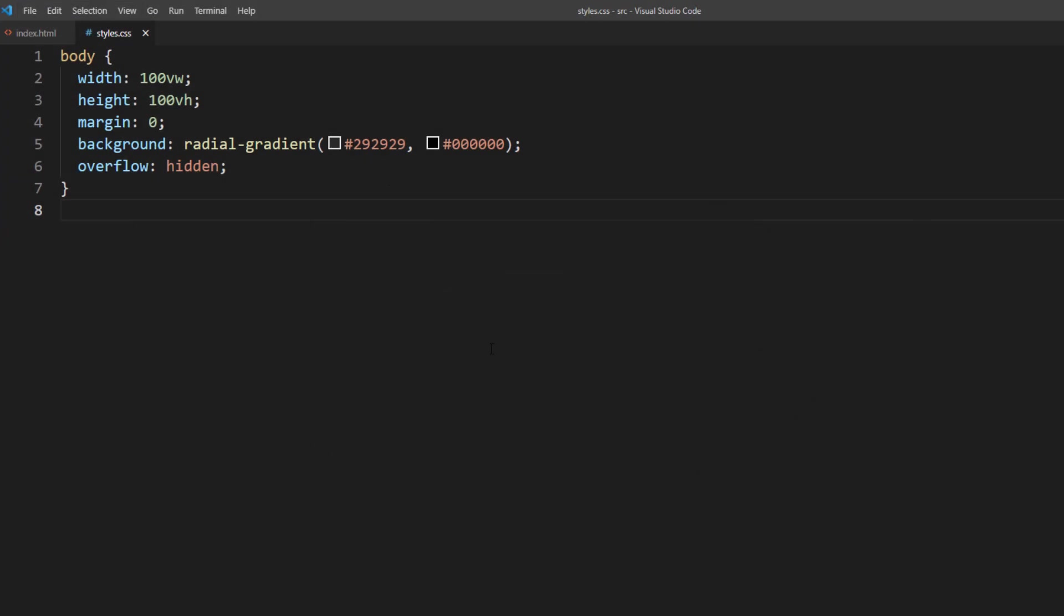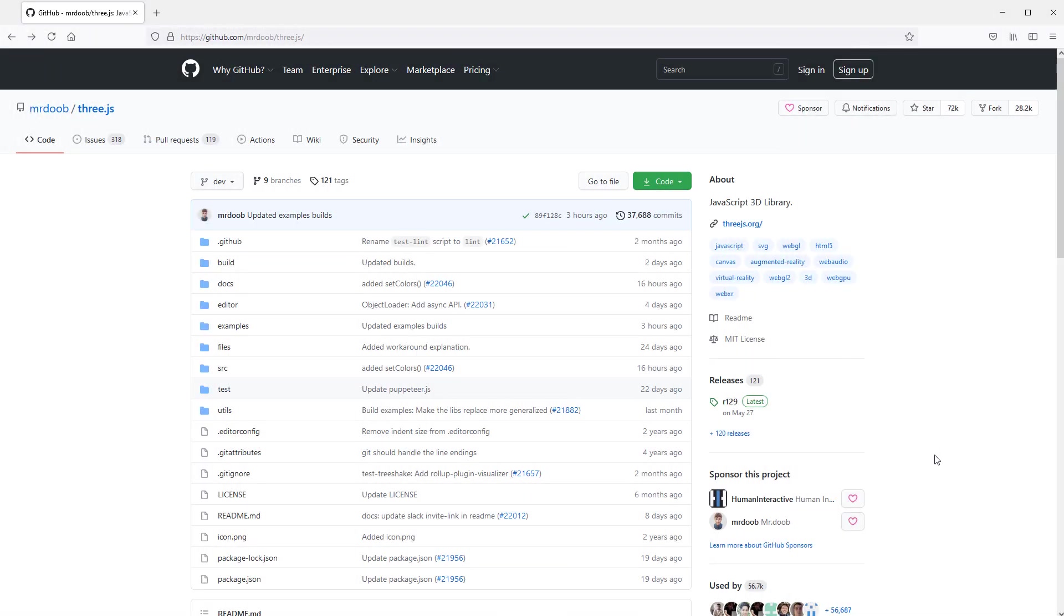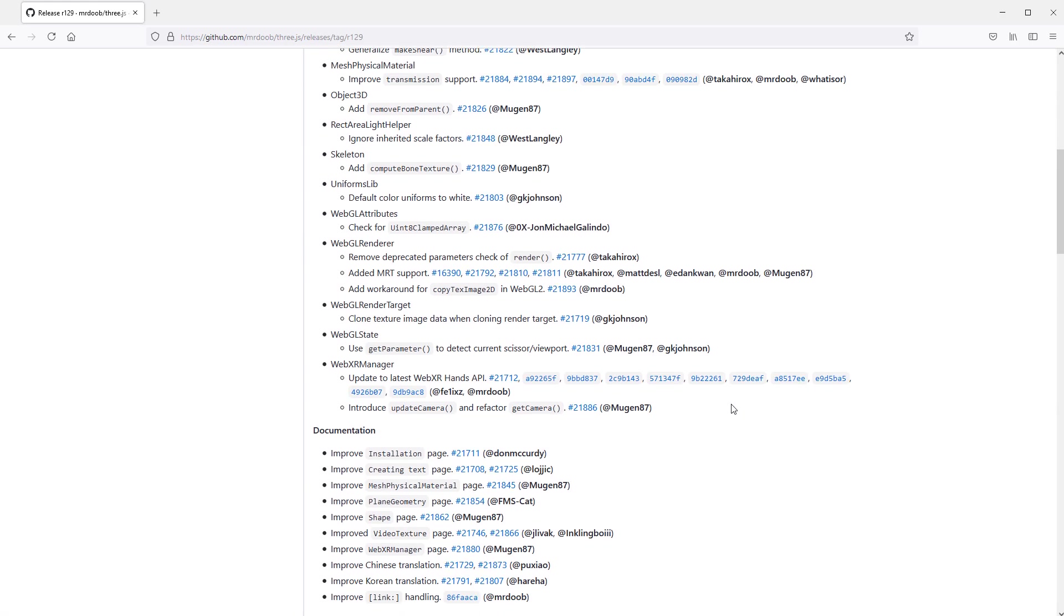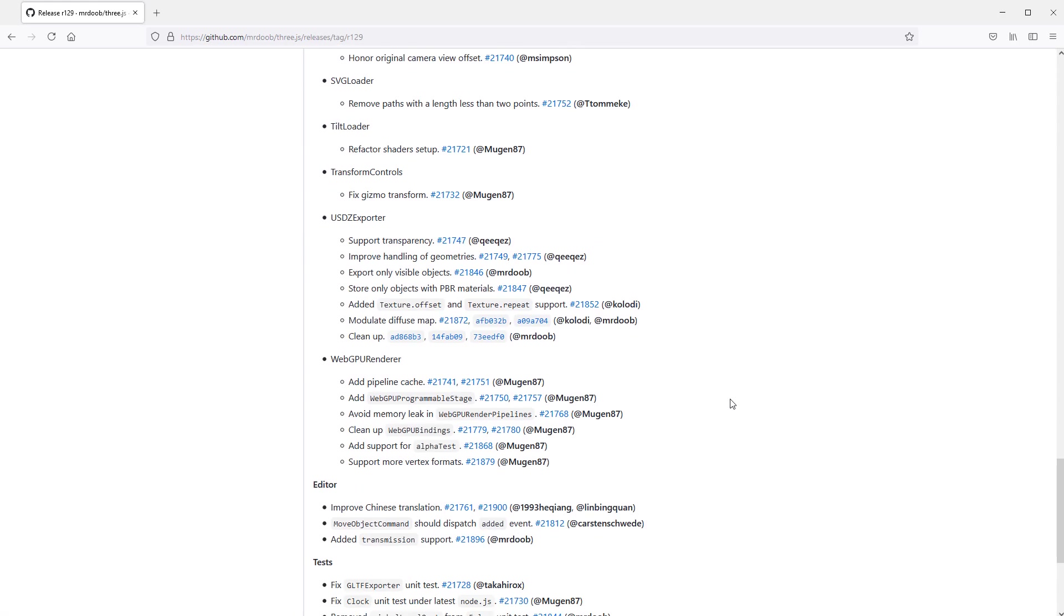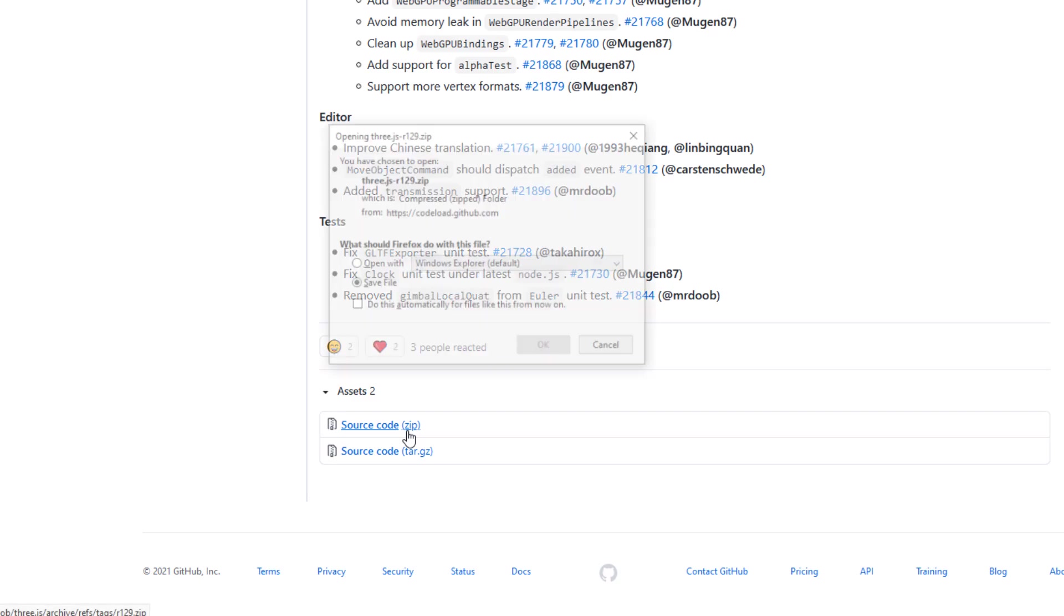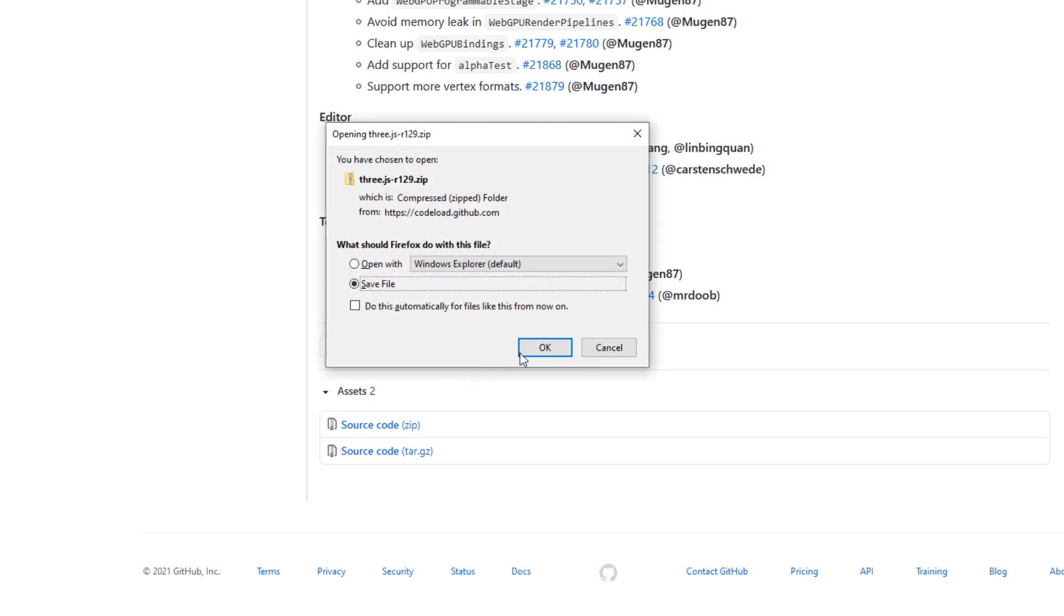So here's the example page that we are going to work on. Just a few CSS background gradient setup and that's it. Next, we are going to prepare Three.js library. You can download the latest release from GitHub if you are not using npm or any package management.